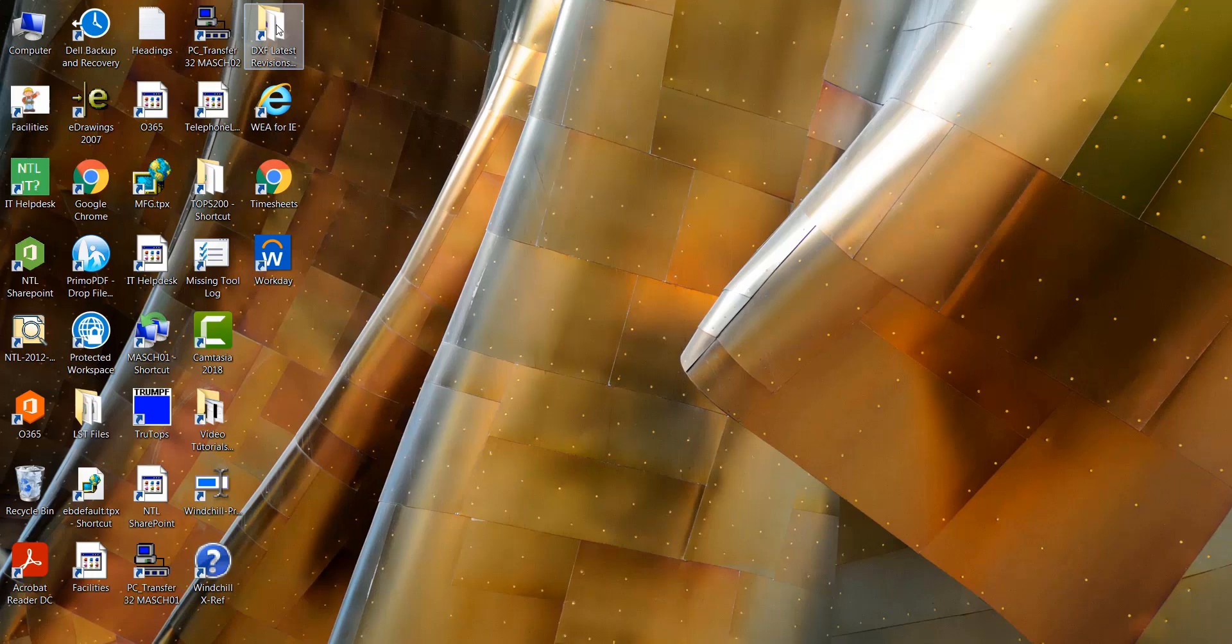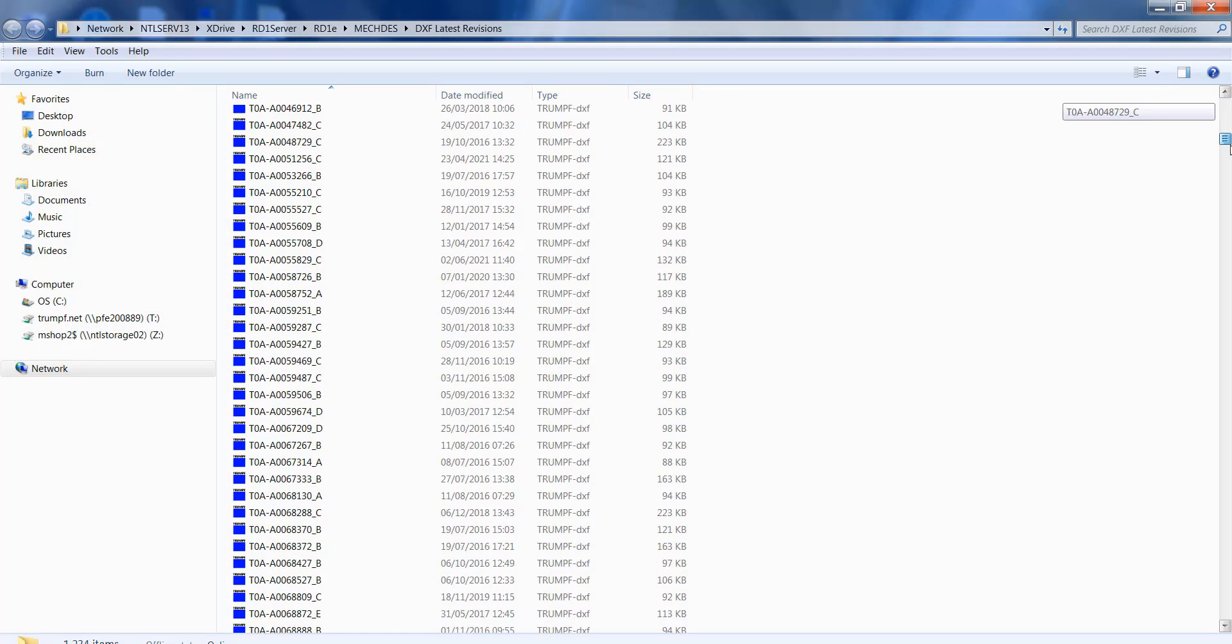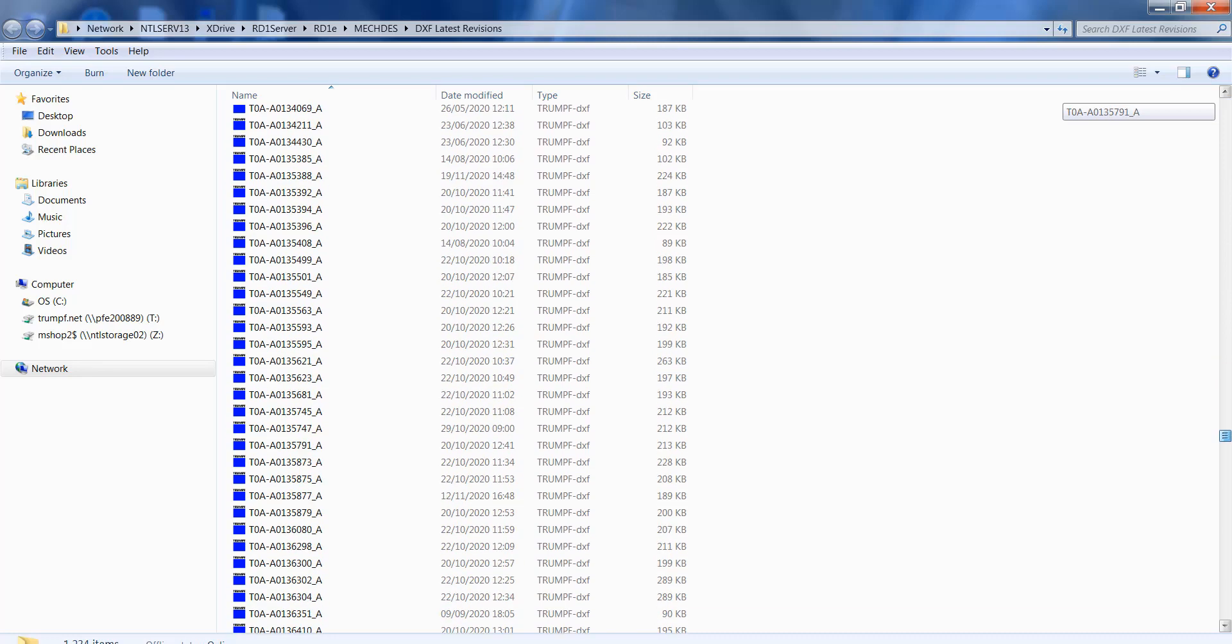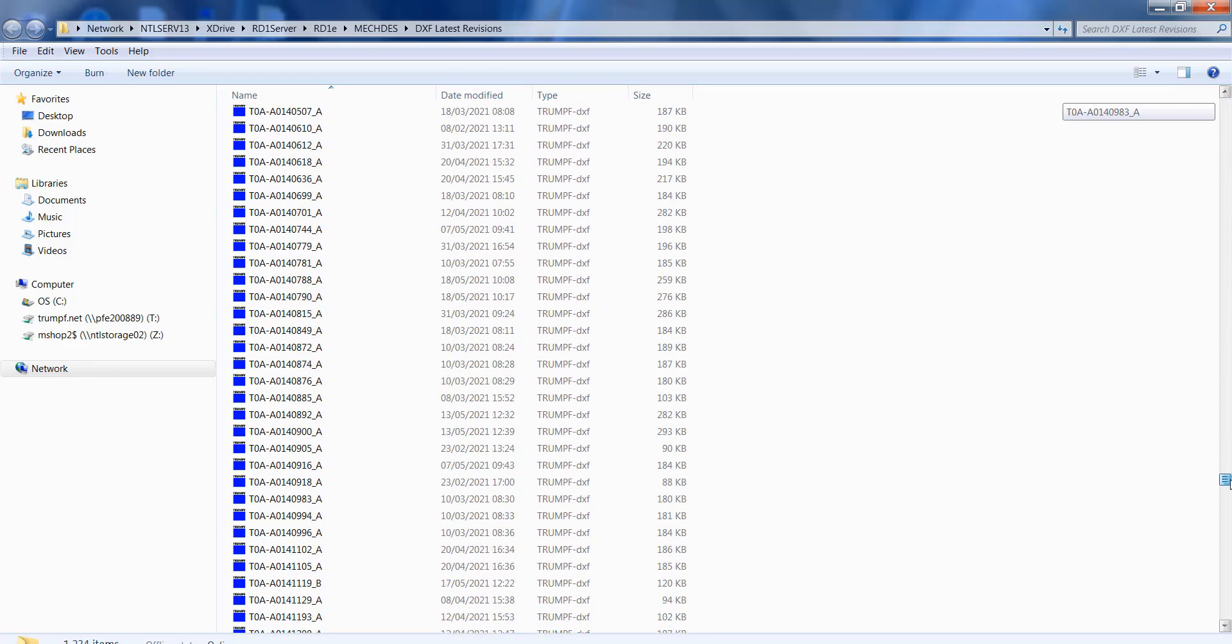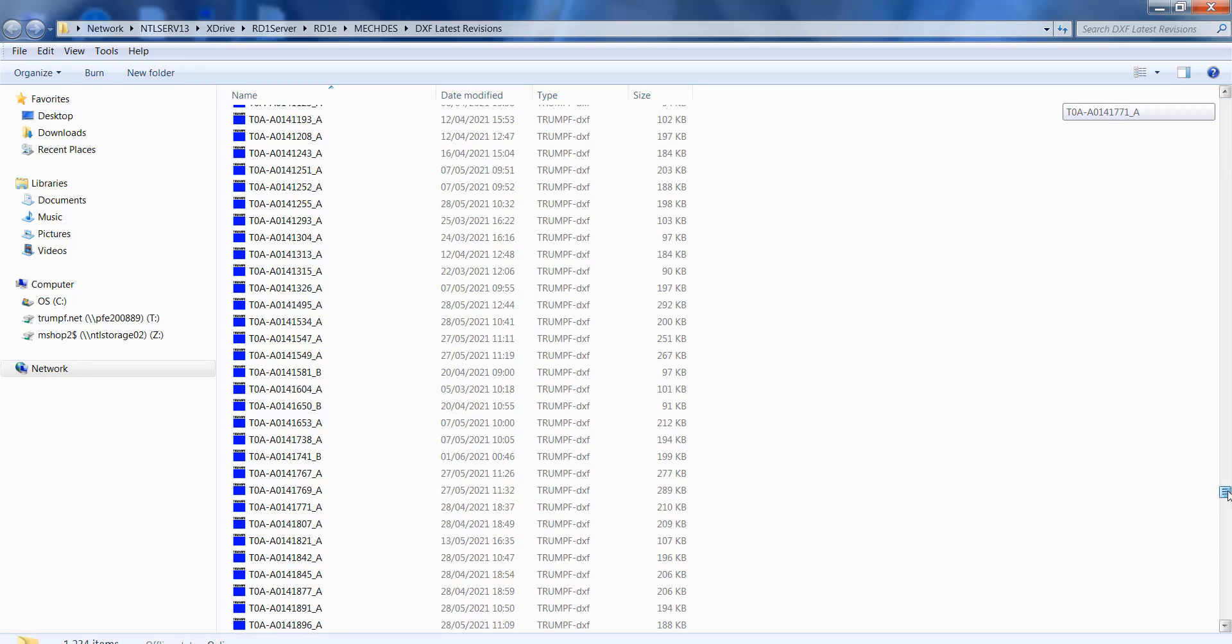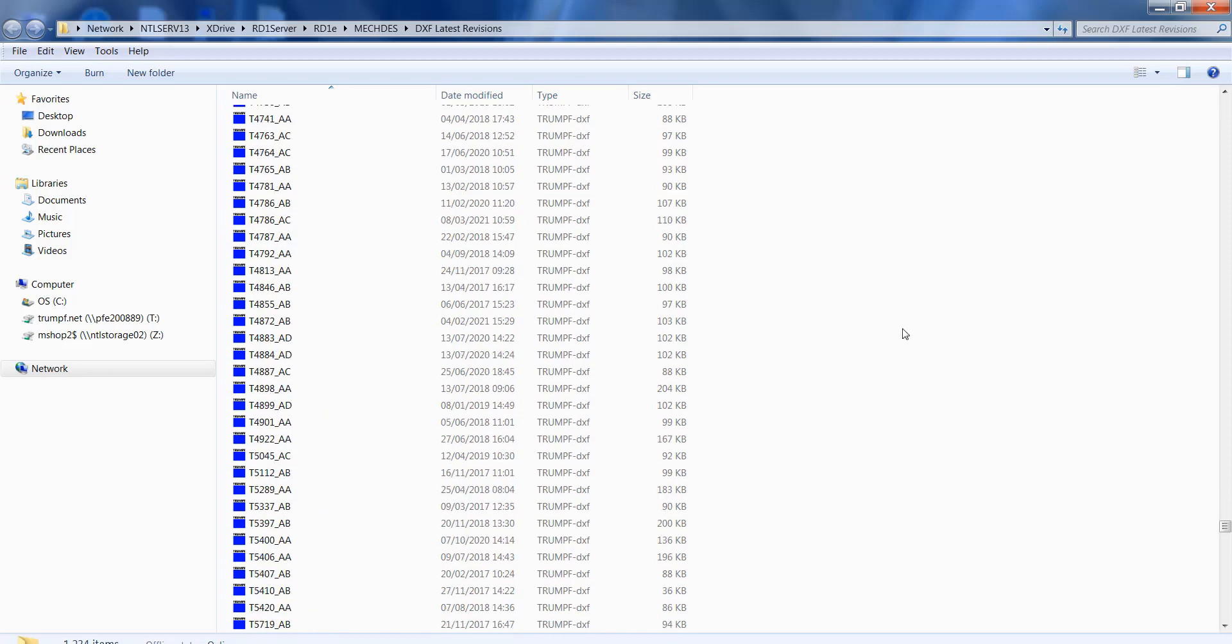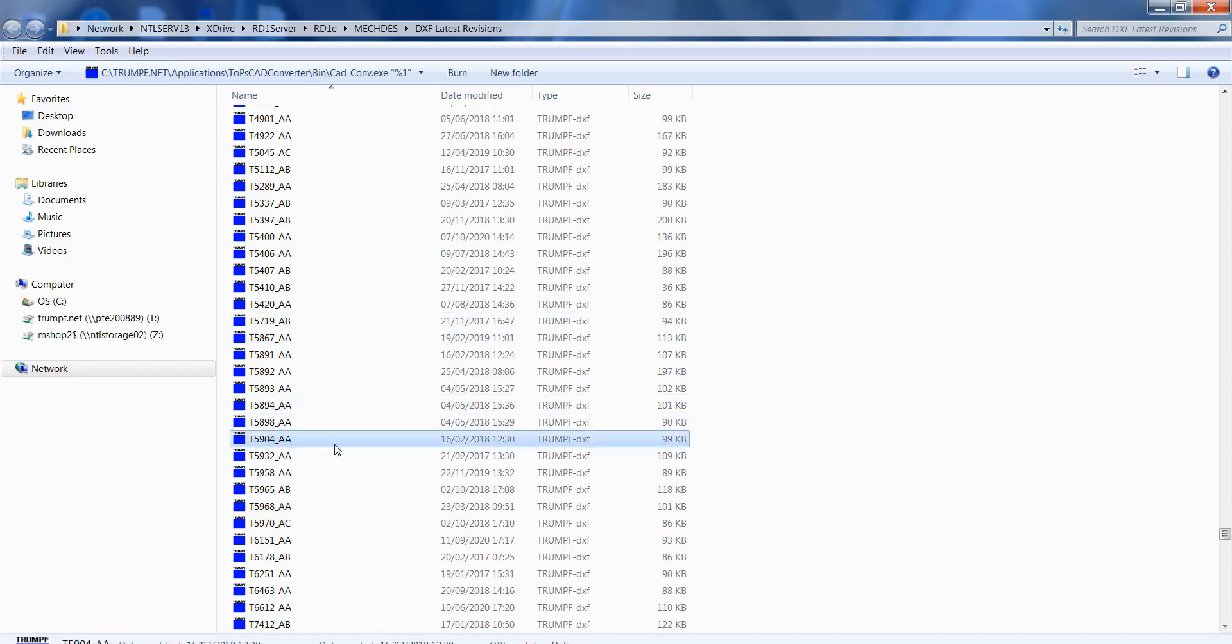For the DXF files, I'm going to go into this folder and the file I'm going to get is T5904, which is there.